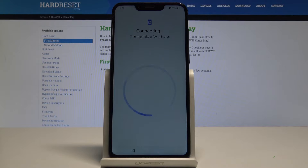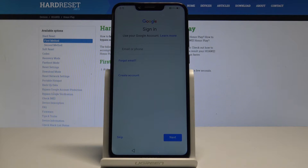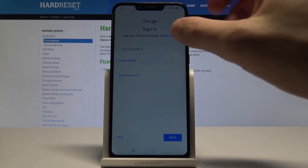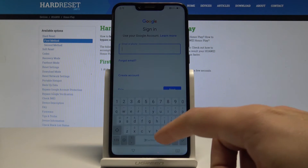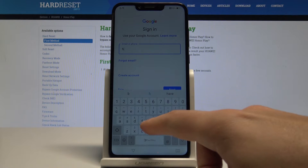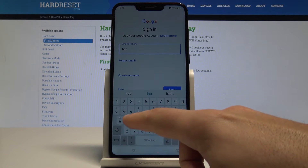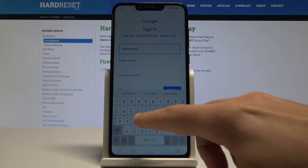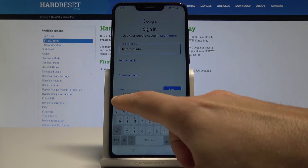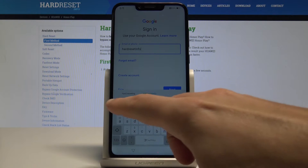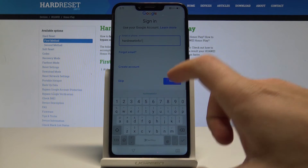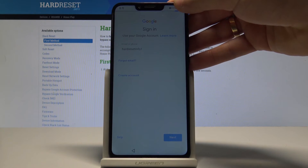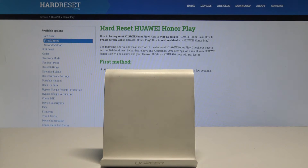Here you can sign in to your Google account. It's also not necessary — you can skip it — but in my case let me connect it, as the Google account is sometimes really useful. Tap 'Next' when you are ready. Now it's time to enter the password — let me do it.